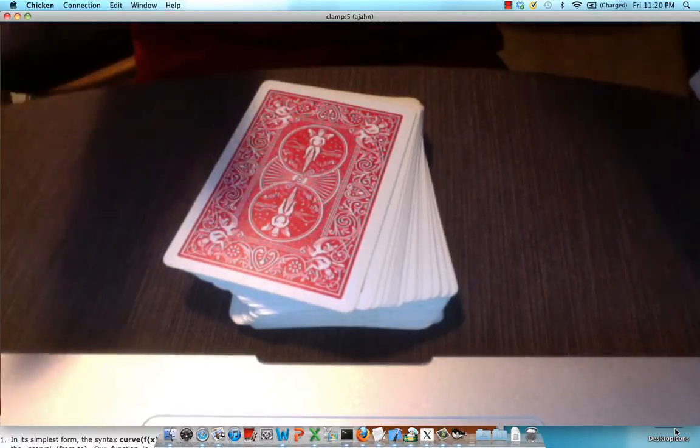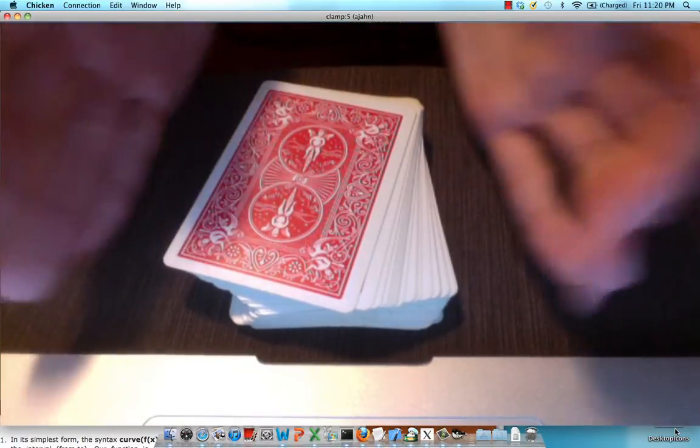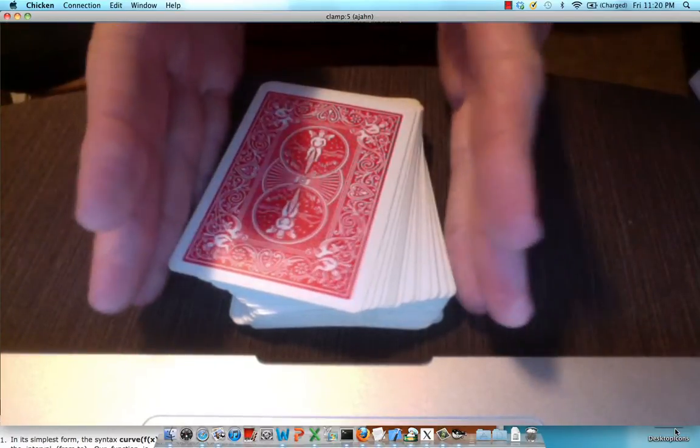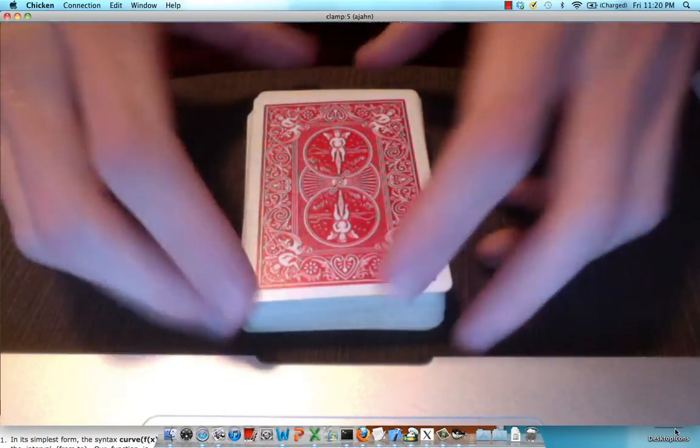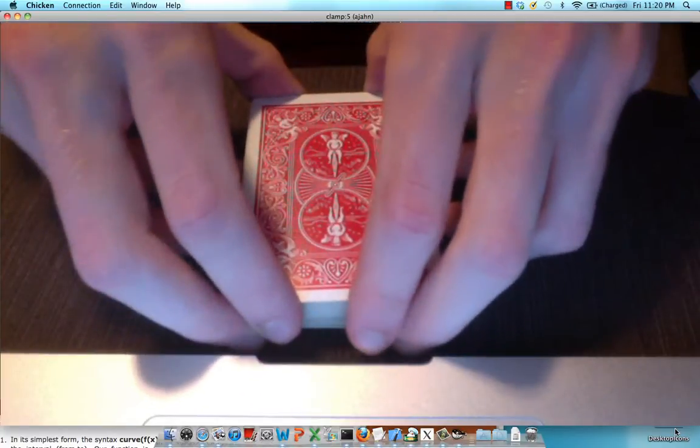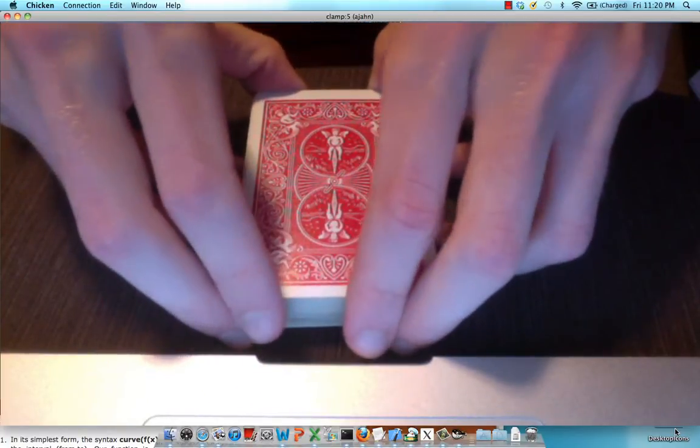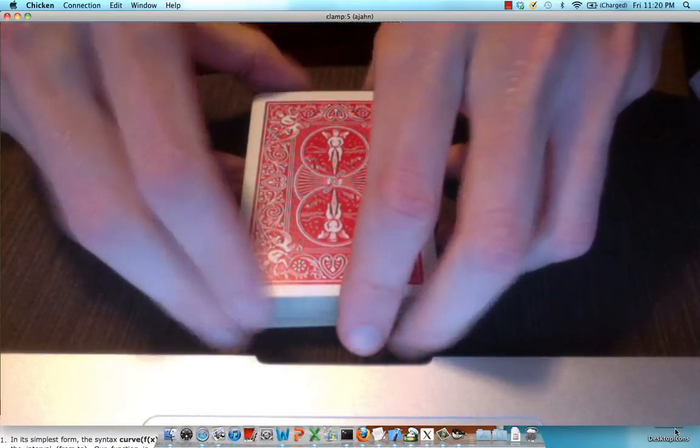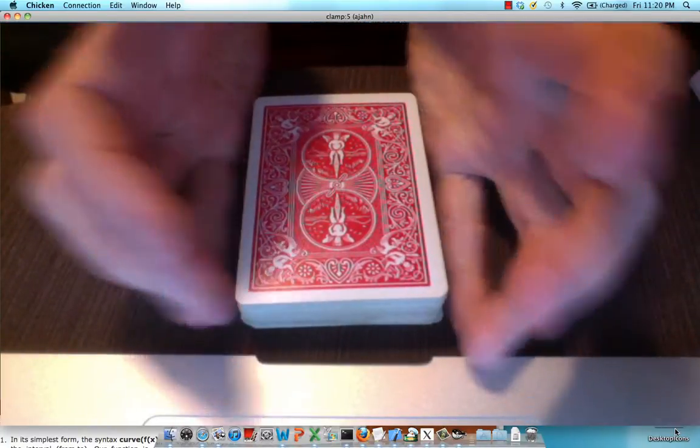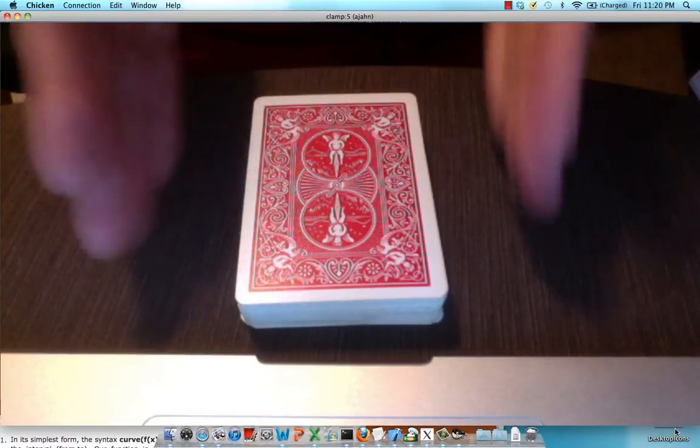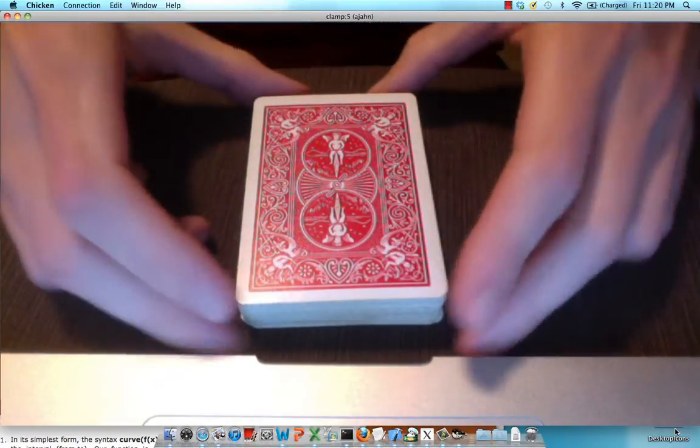What realignment and motion correction does is it aligns all of these to be in roughly the same orientation, just like you would straighten out a deck of cards to make them look nice and straight.